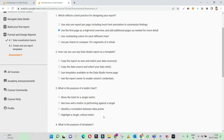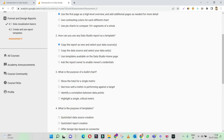How can you use any Data Studio report as a template? If you want to replicate a report, simply make a copy of that report — copy the report as new and select your data source. All the design and layout would remain the same as the template, and then you change the data source as per your required type of data.